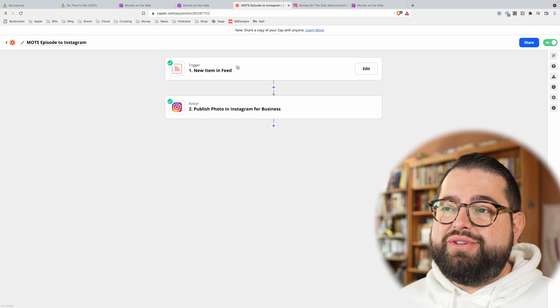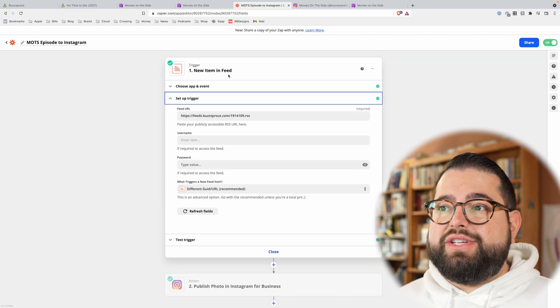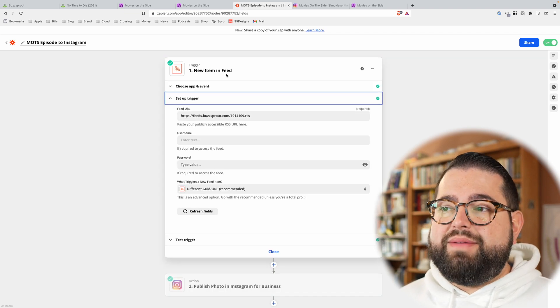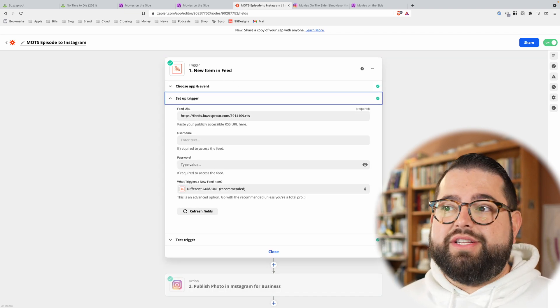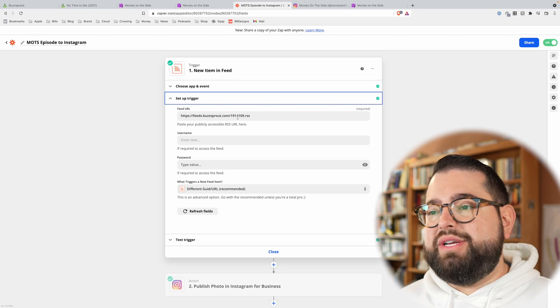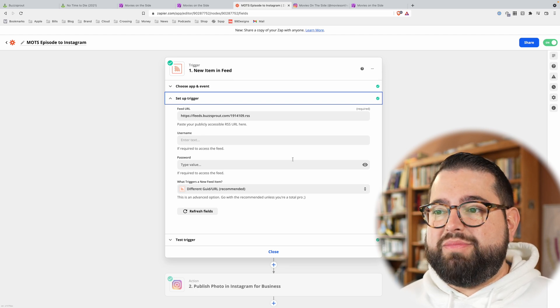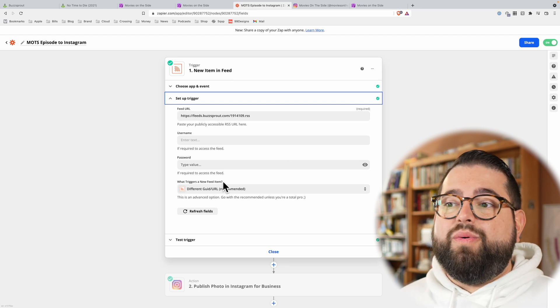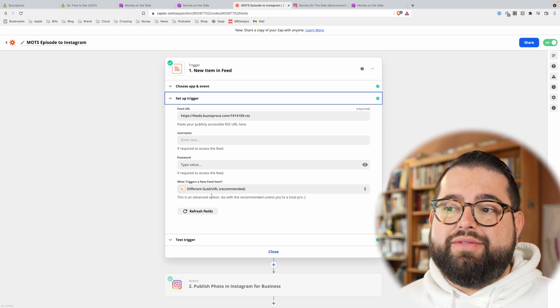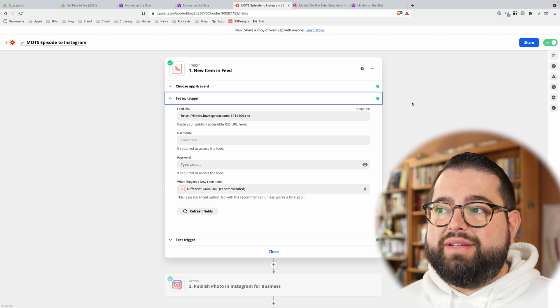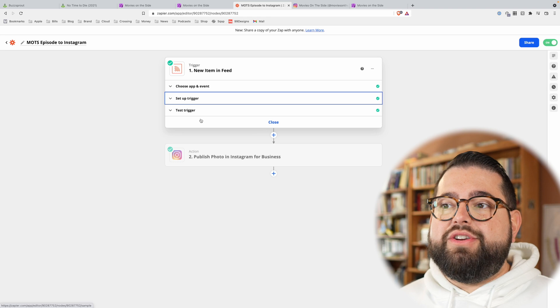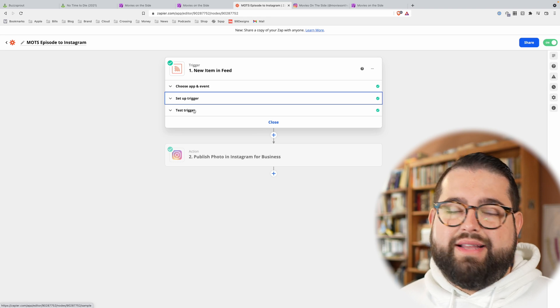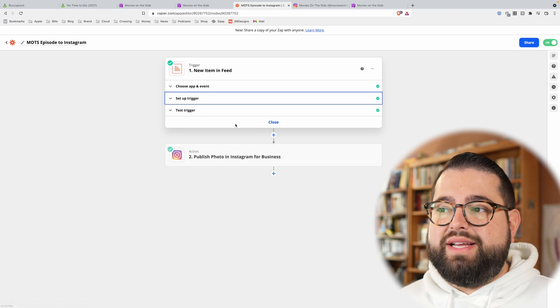It's just these two steps. So the trigger for this automation is whenever there's a new item in the feed, that's when it gets triggered. And so that's the RSS feed that I get from Buzzsprout. You get yours from your podcast hosting provider. What triggers a new feed item? The different GUID or URL. Typically, that's what you want to do. And then you just test it, and that will pull the latest episode of your RSS.